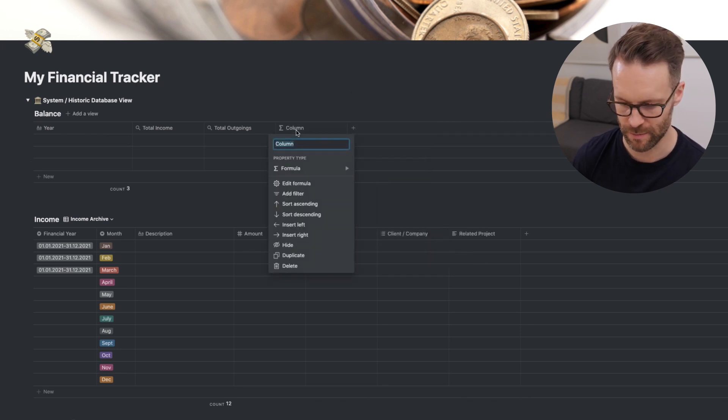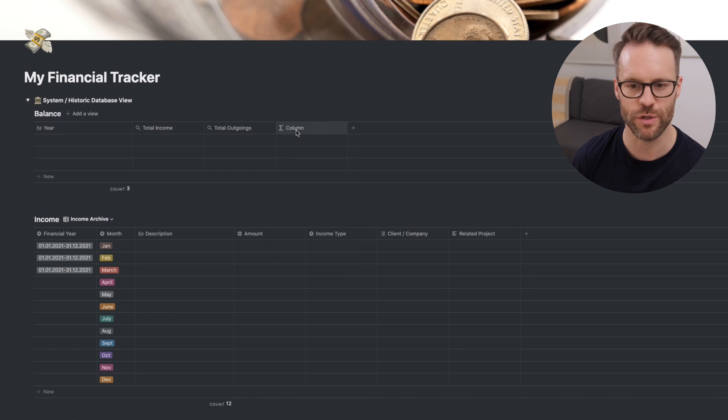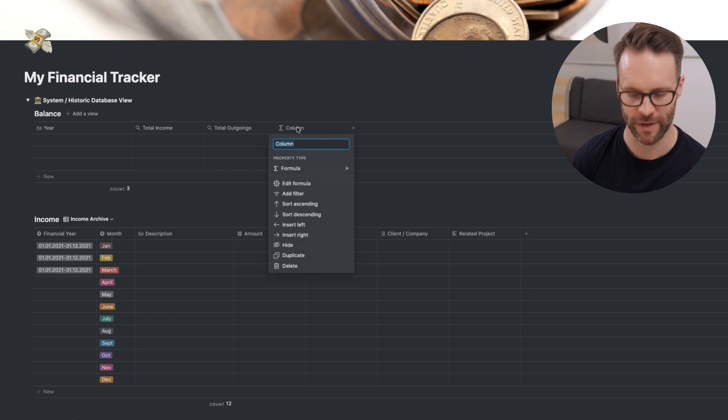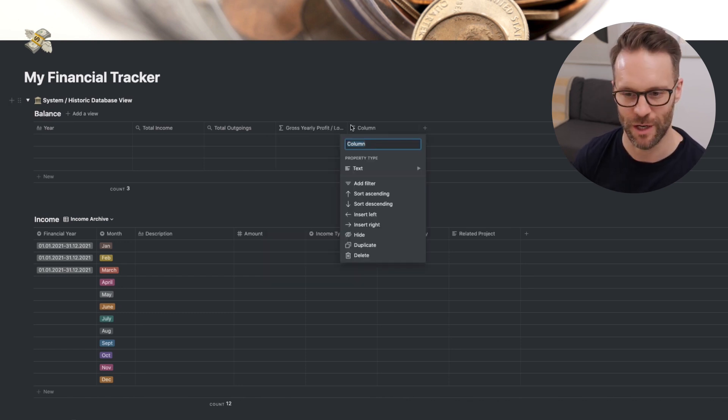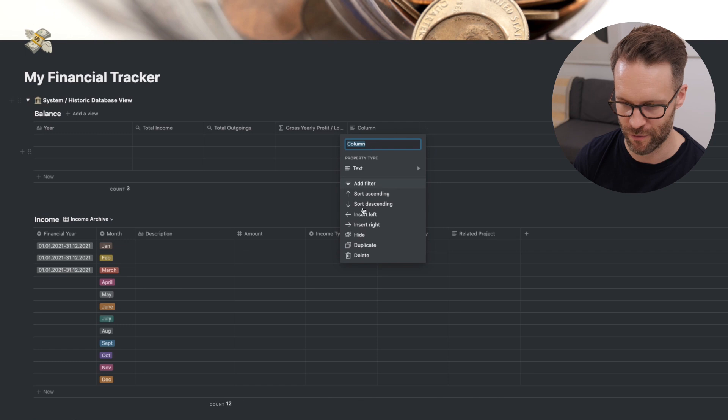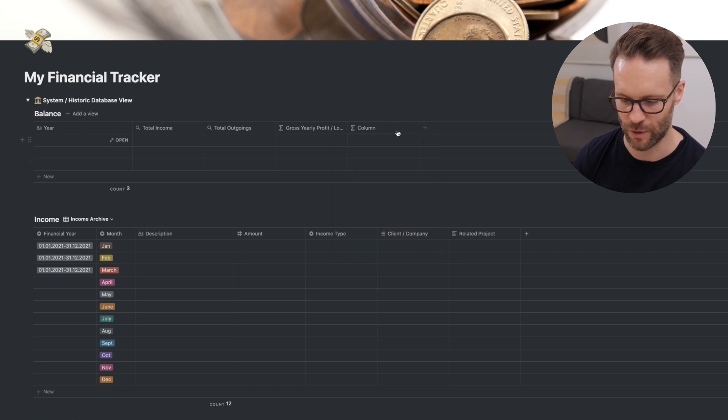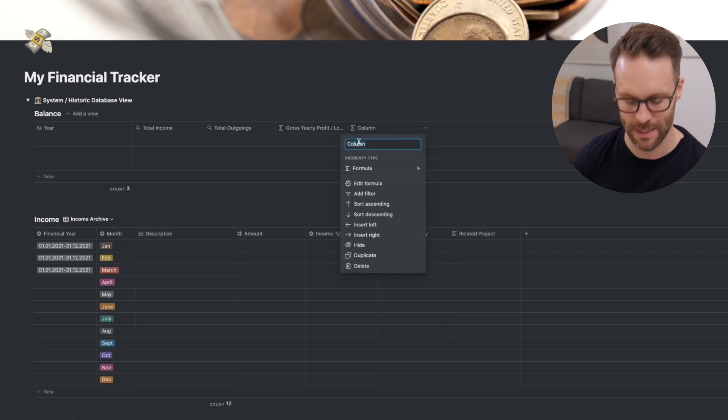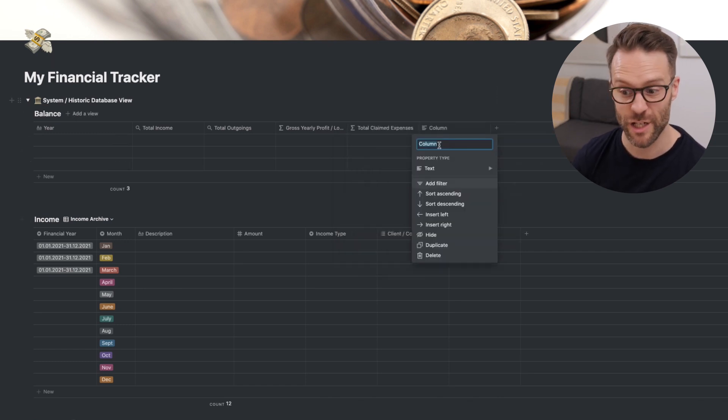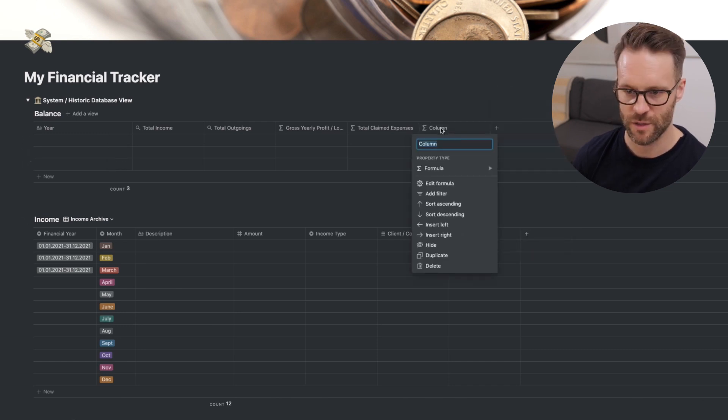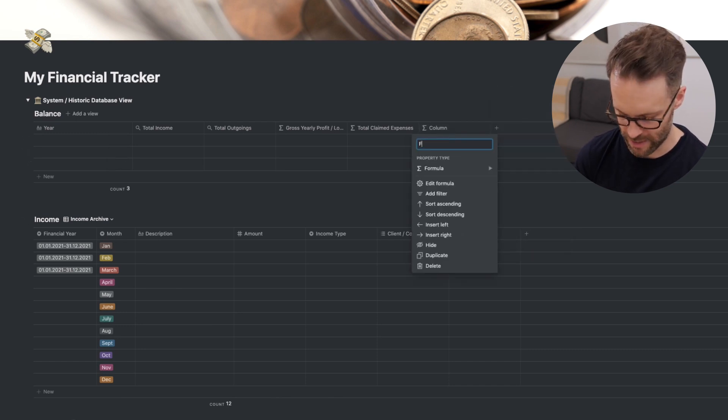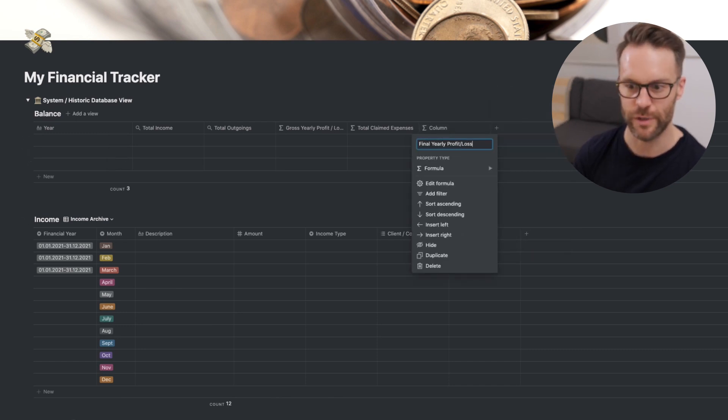We're going to do another roll-up. Total expenditure. I'm going to call it total outgoings. Then we're going to want a formula. We'll build all this in a moment. And this one is going to be gross yearly profit, or profit loss. We're going to do another formula. And that one is going to be total claimed expenses. And another formula. And this one is going to be final yearly profit loss.